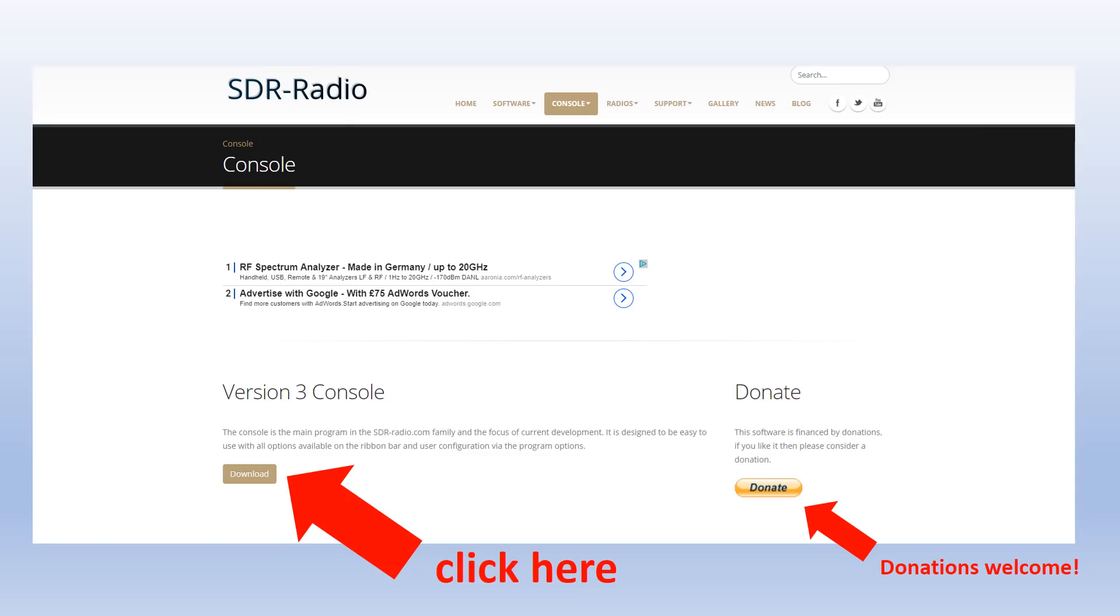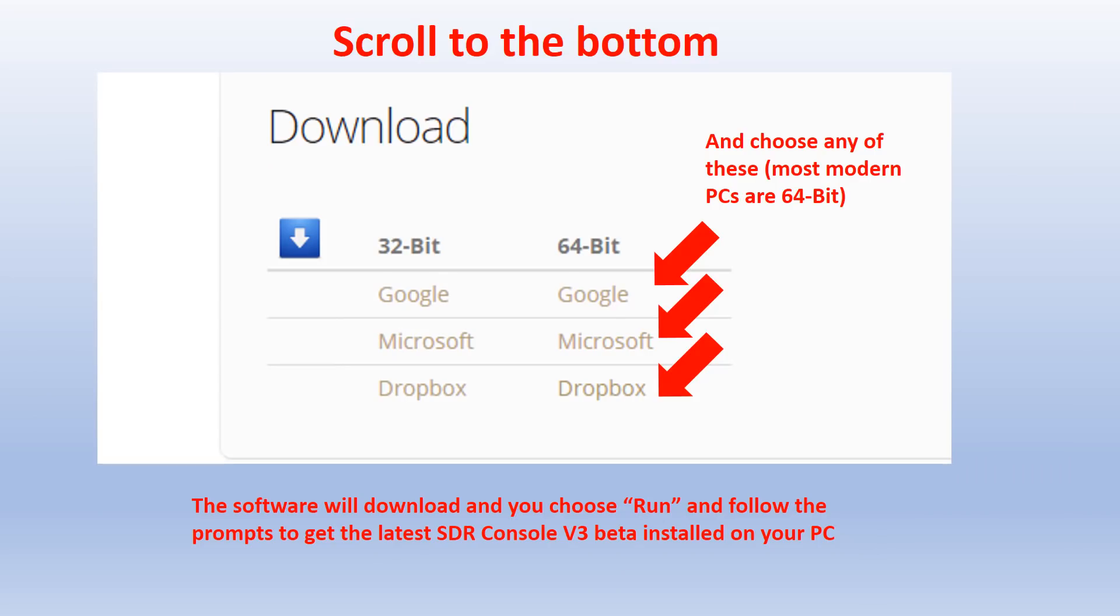Our focus now is downloading the software. Look for the download button by scrolling down under where it says version 3 console and click on the download button. The software will download and you choose run and follow all the prompts to get the latest version of SDR Console v3 installed on your PC.